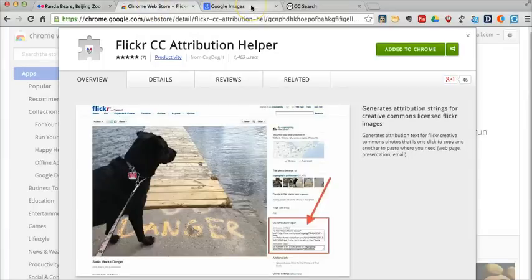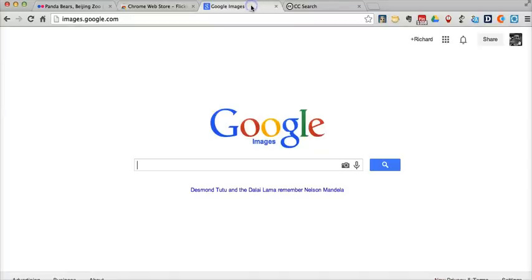So the other way we might search for Creative Commons licensed imagery is on Google Images. And chances are your students are probably going to go to Google Images as one of their first options.